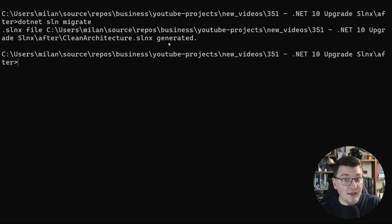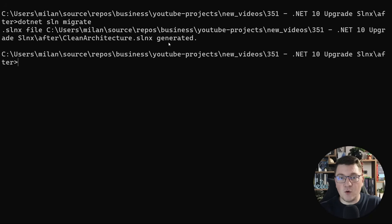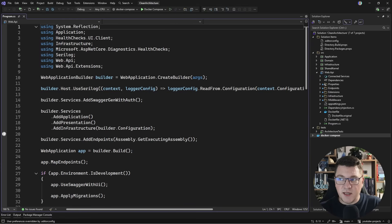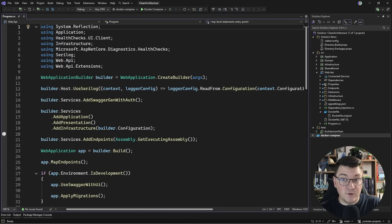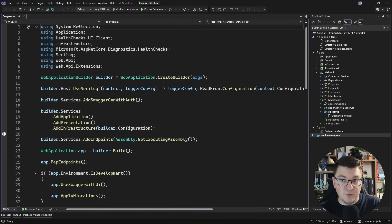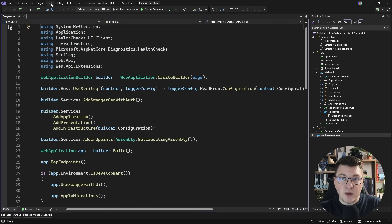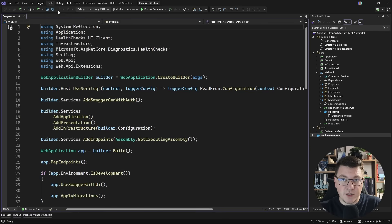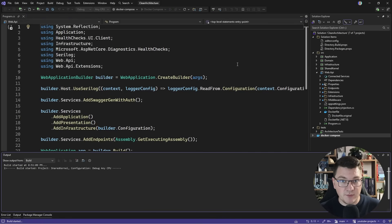And it's going to function just the same. So you can click that, open your solution in Visual Studio, which is what I'm going to do now. And you can actually see that the startup in the new version of Visual Studio is pretty fast, at least compared to the previous one.